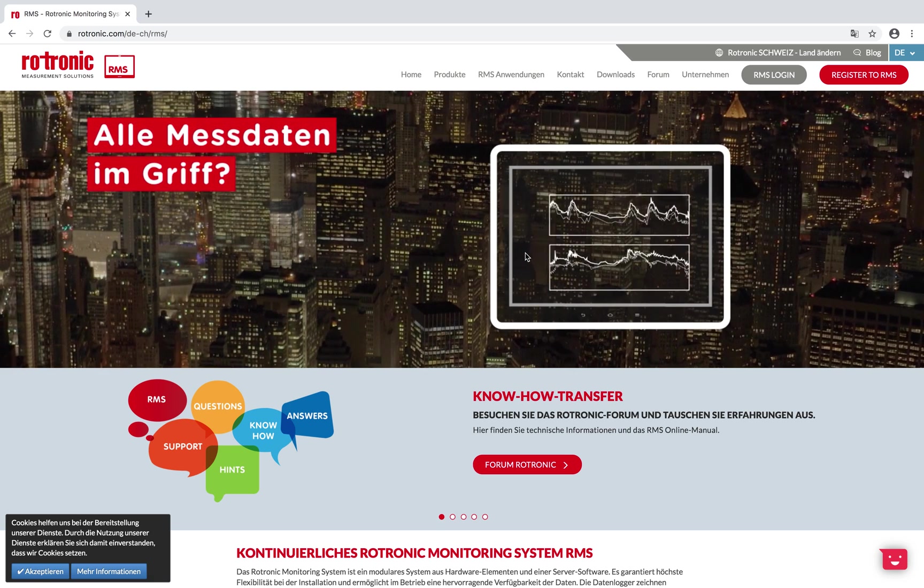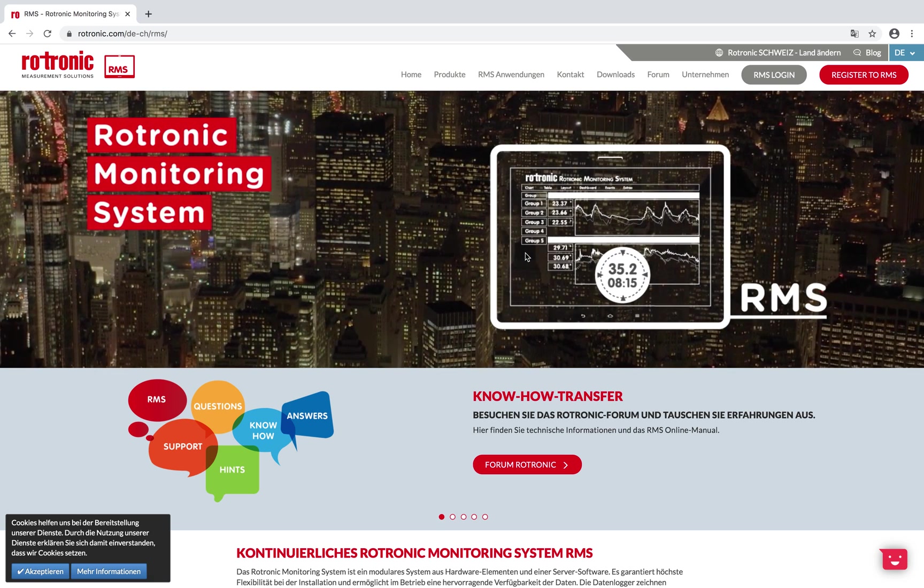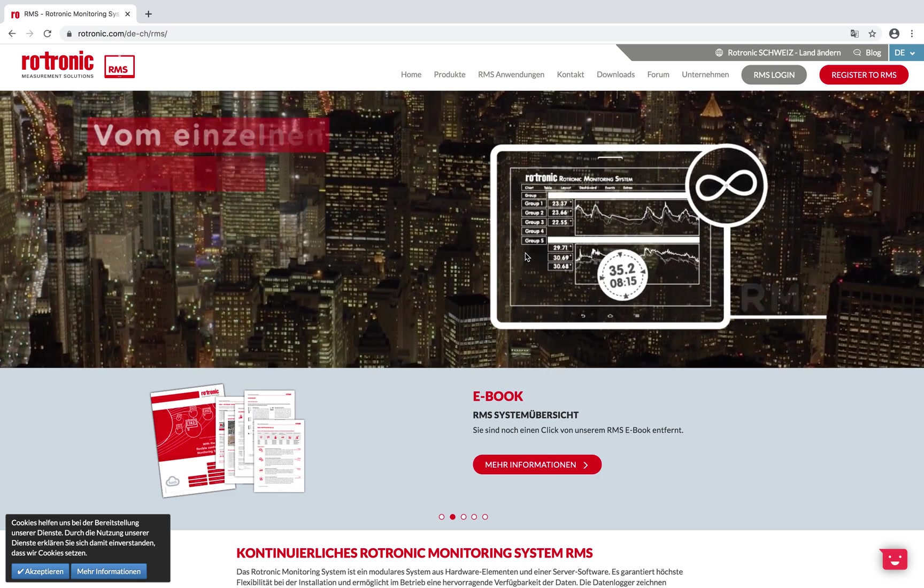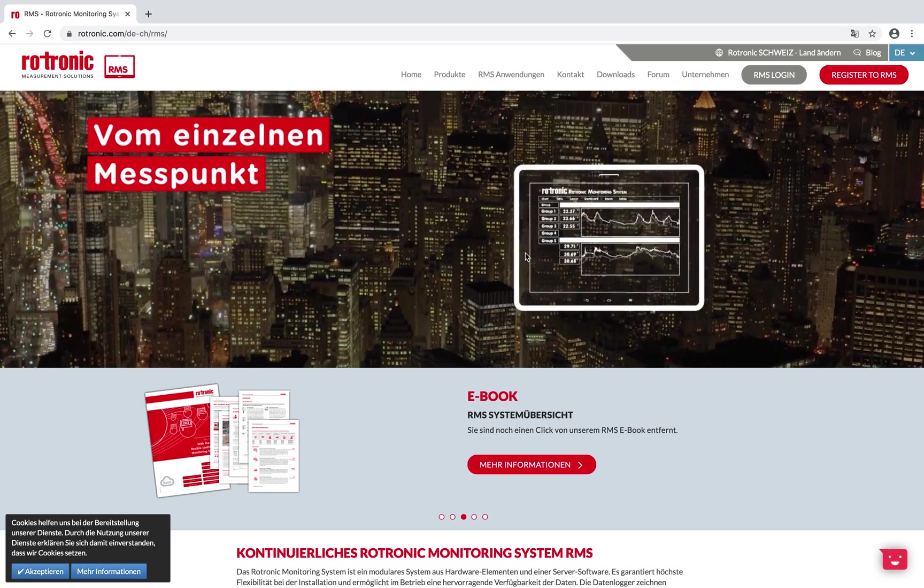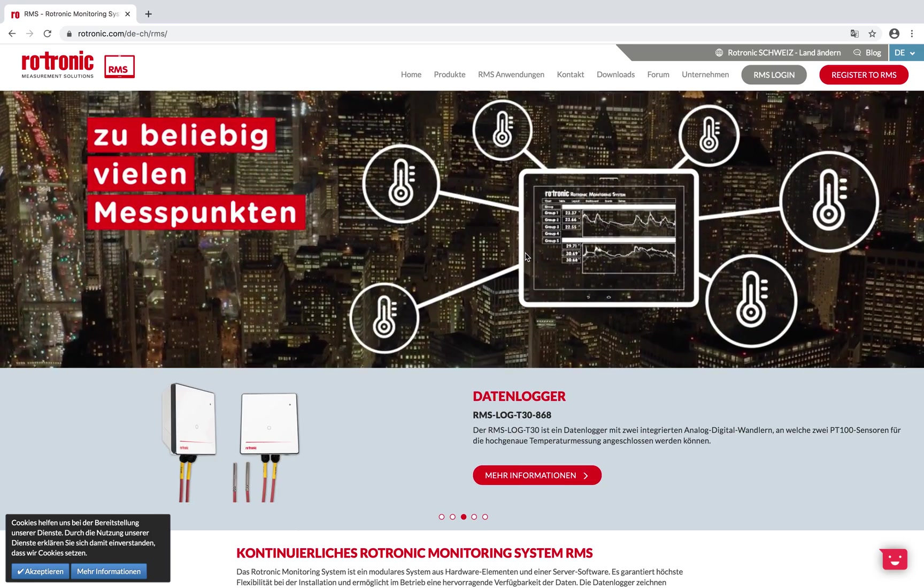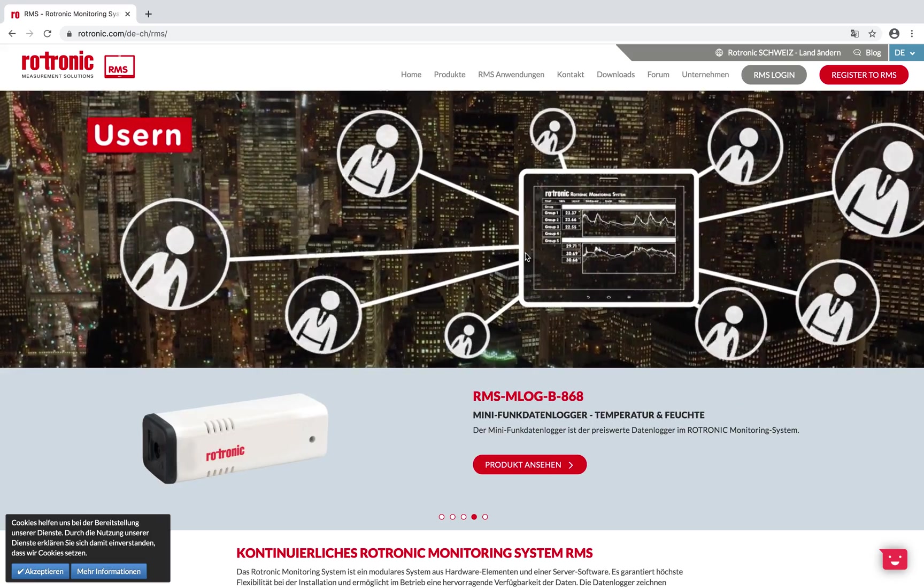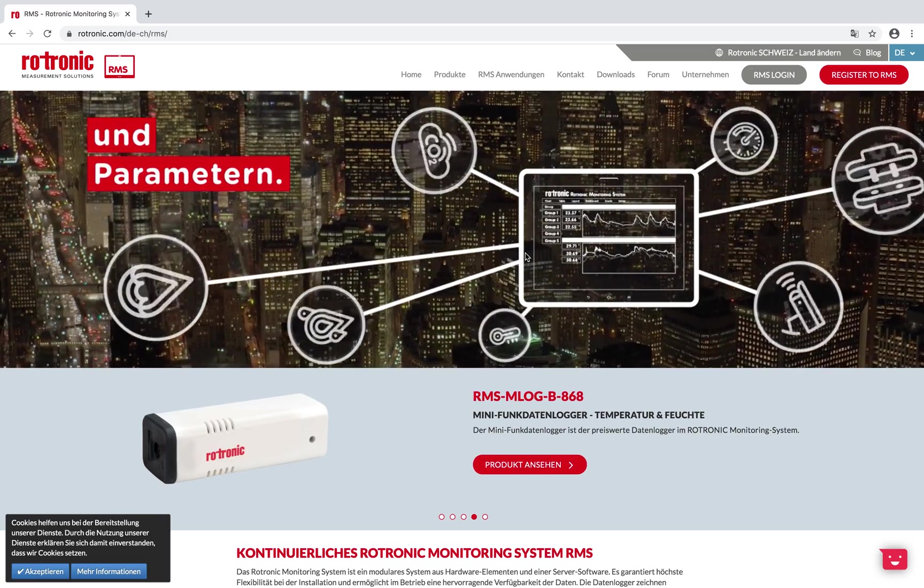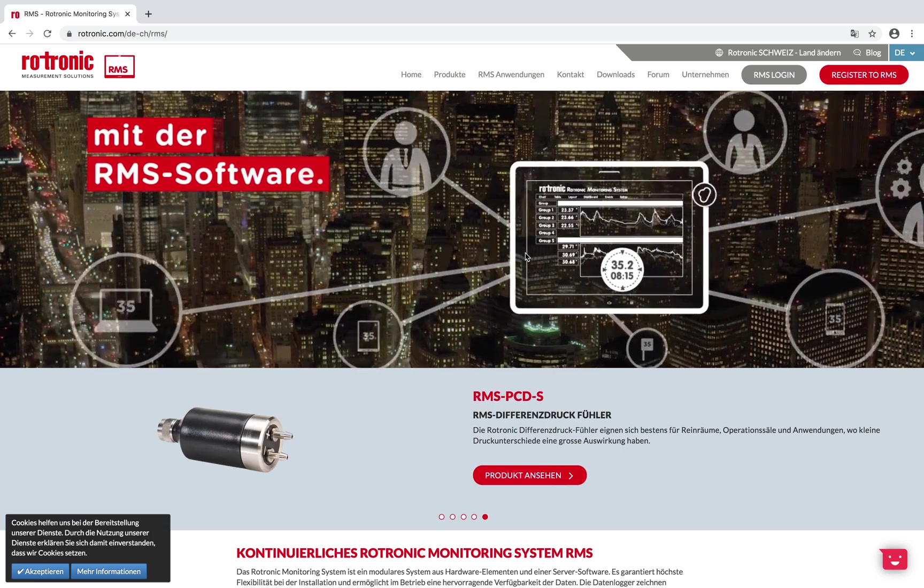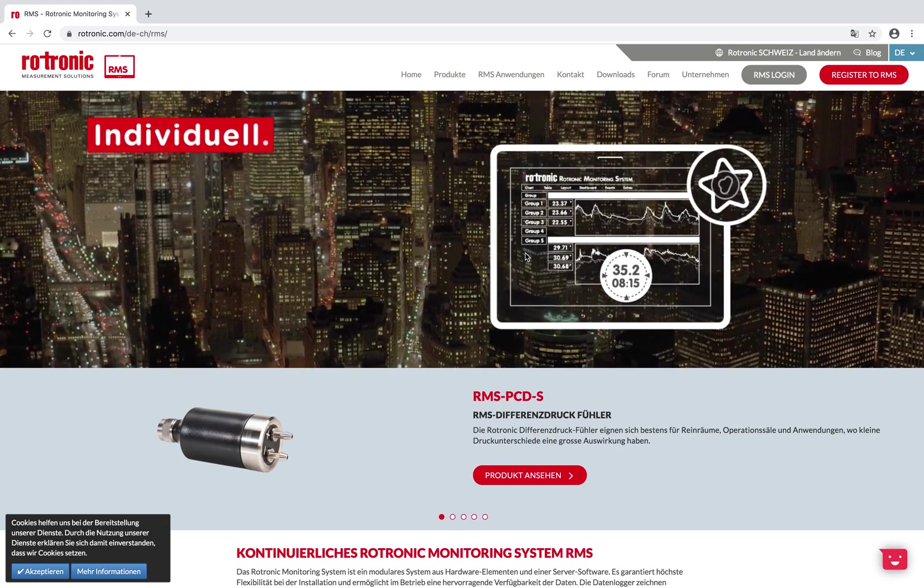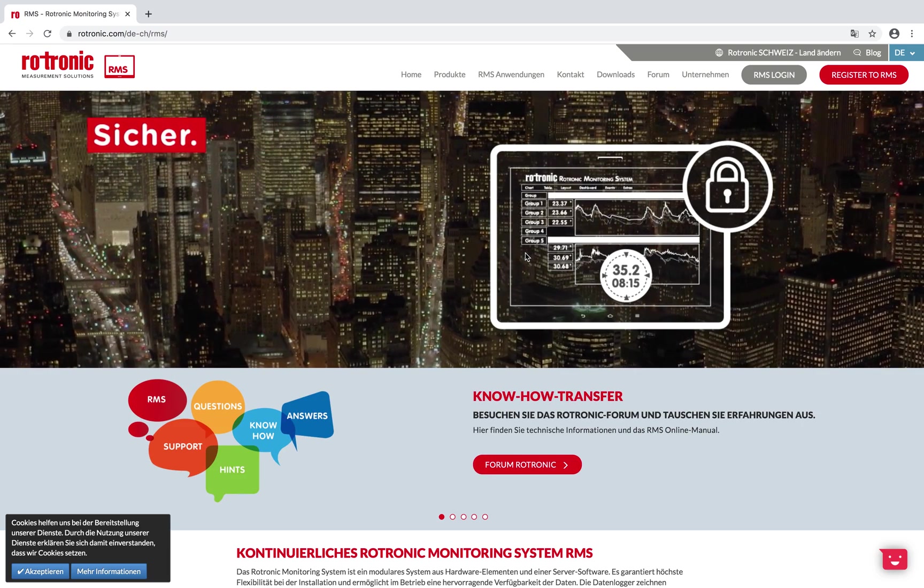The Rotronic monitoring system is a GAMP 5 category 4 software combined with category 1 hardware. This helps users monitor GXP compliant applications, looking specifically into critical quality attributes and monitoring critical process parameters, helping focus on patient safety, product quality, and data integrity. This software is compliant to Eudralex Annex 11 and the FDA 21 CFR Part 11.